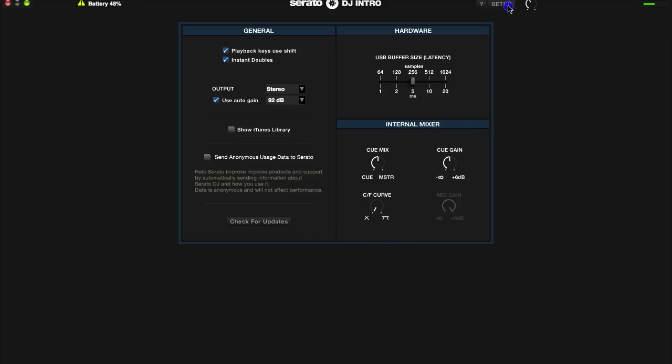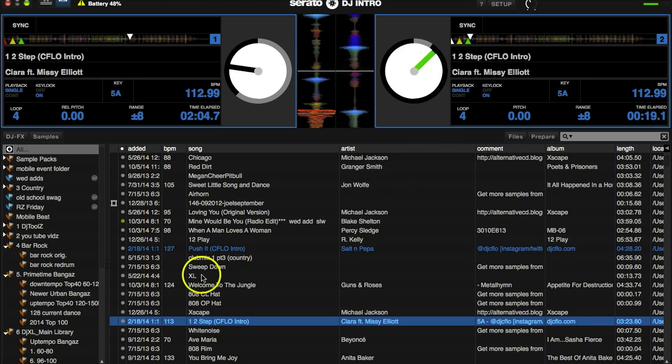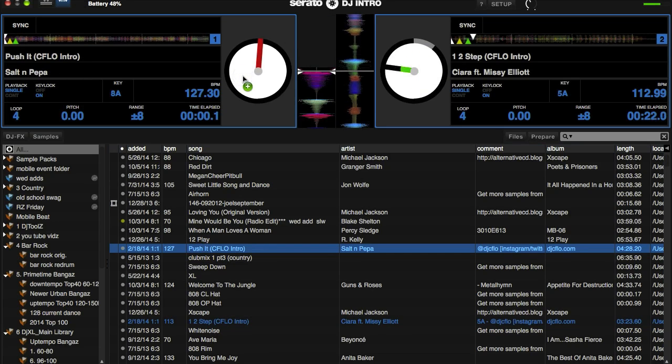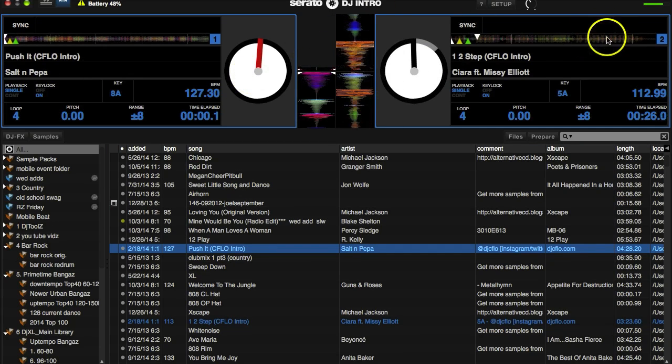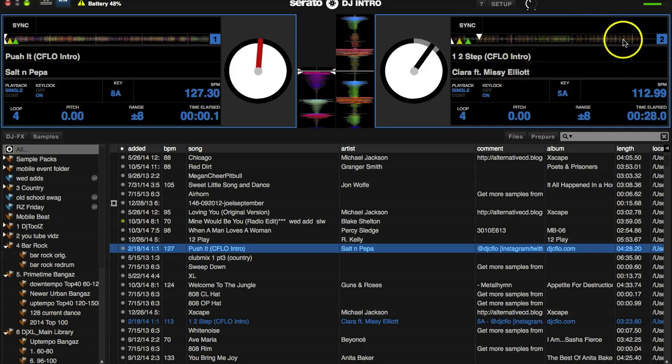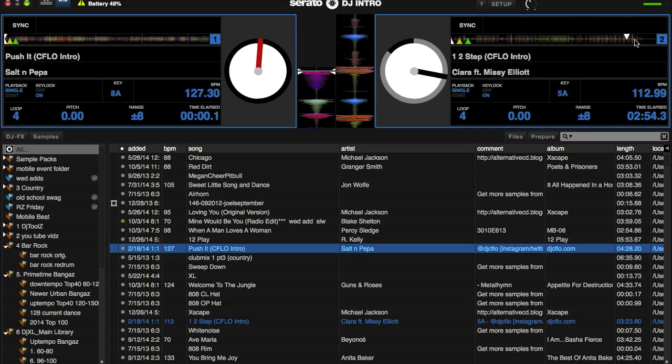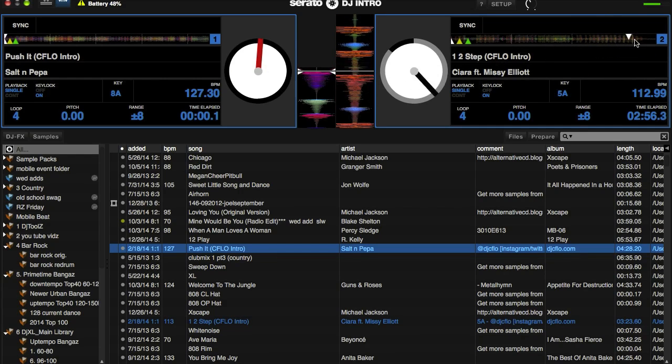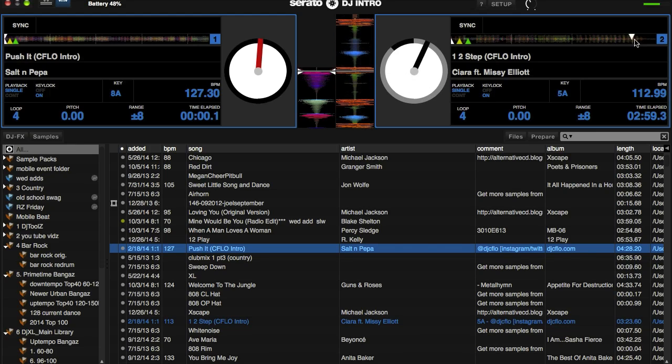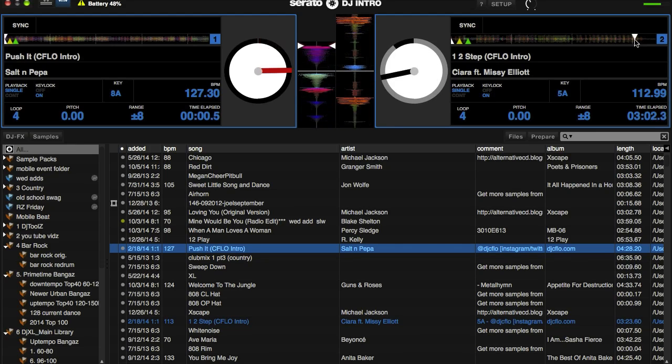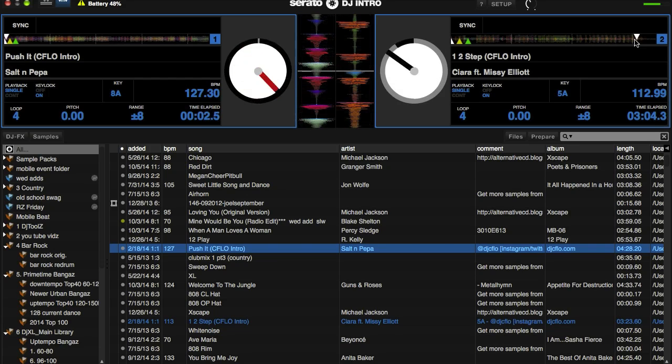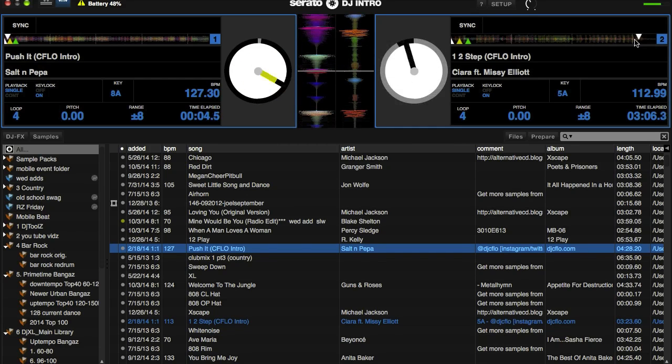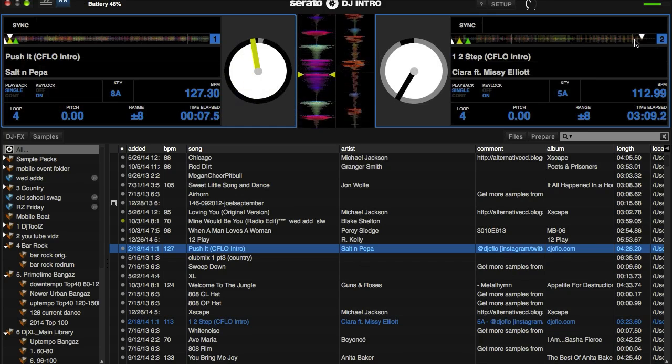You're gonna hear this again on this other deck. Let me go ahead and cue up 'Push It.' Now let's pretend 'One Two Step' is towards the end and you want to bring in the 'Push It.' You don't want to mix it, you just want to bring it in. If you want to do that softly and gradually, you hear how it came in gradually and how the 'One Two Step' is going out gradually.